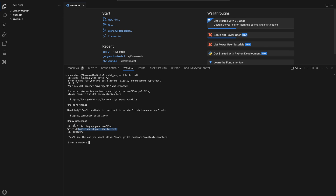Then it asks which database you would like to use, and it mentions only BigQuery. Why? Because in the initial setup in the last video, we installed dbt-bigquery — the packages for establishing a connection between dbt and BigQuery. It has recognized that and given you one option. It asks you to enter the number, which is one.